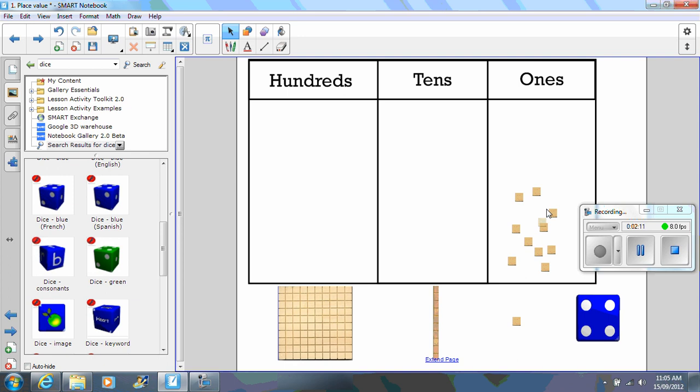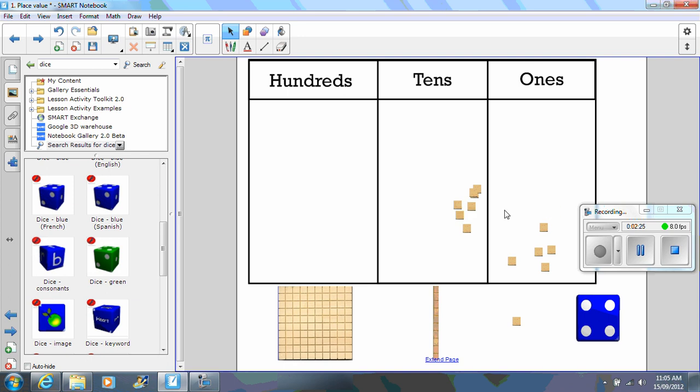Three, four, six, seven, eight, nine, ten. Okay.